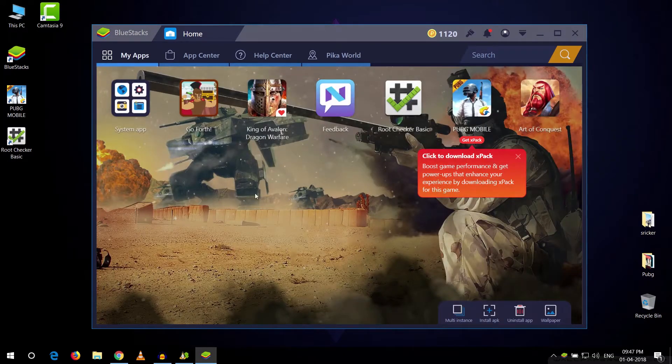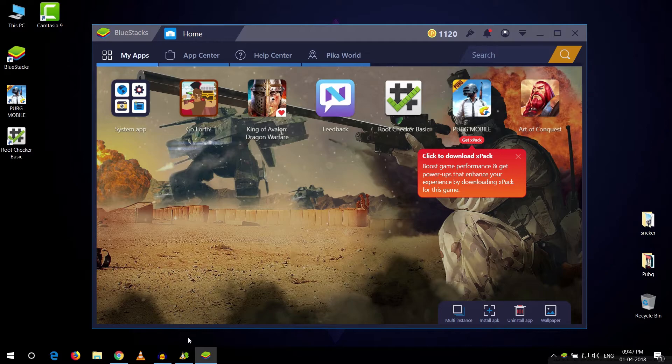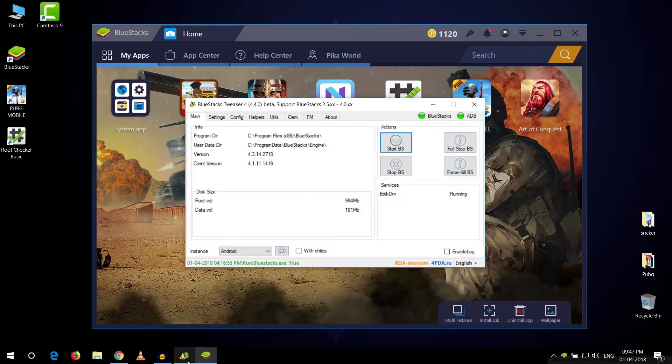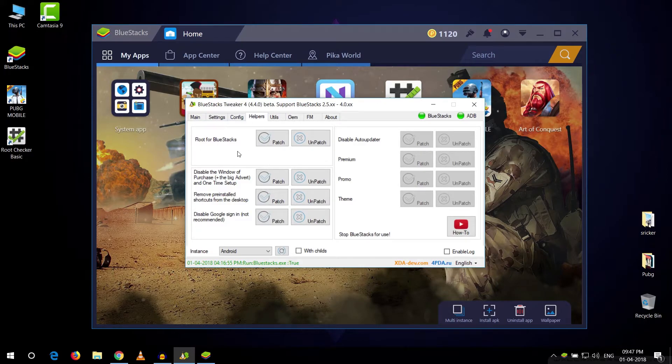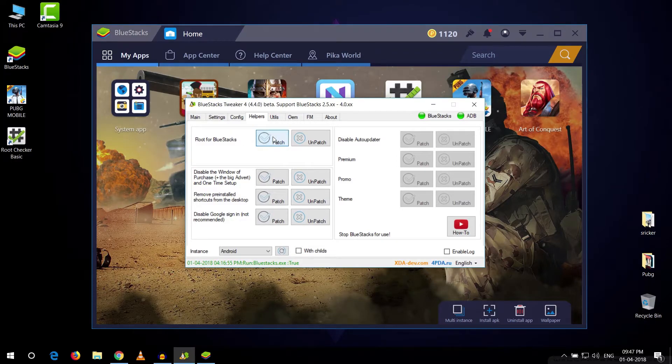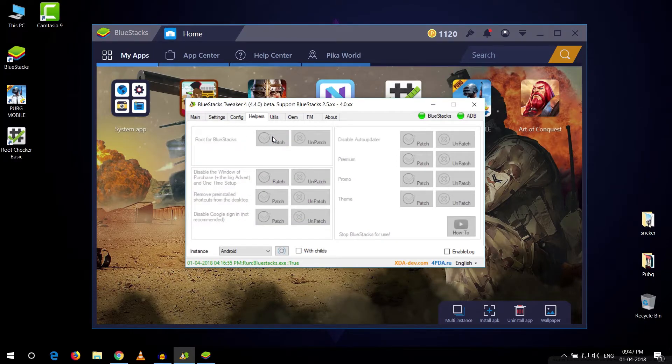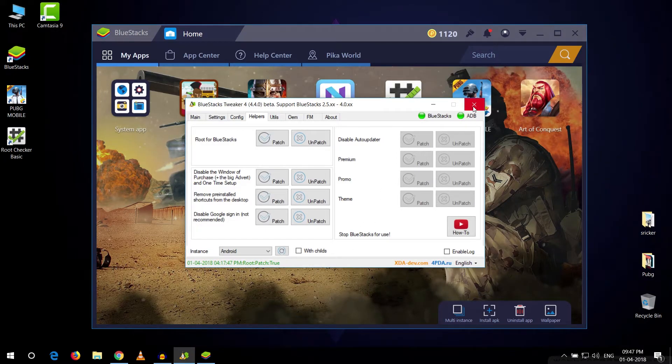As soon as you reach here you want to go to the Bluestack tweaker again and go to the helper tab. Now you will see that this patch menu has opened which was previously locked because Bluestack was not running. So let's just quickly patch it and it has done patching.